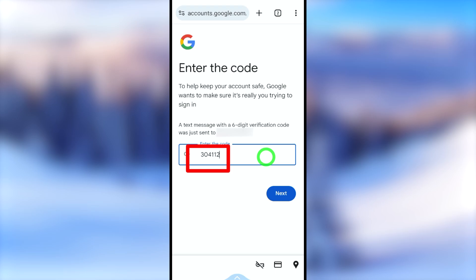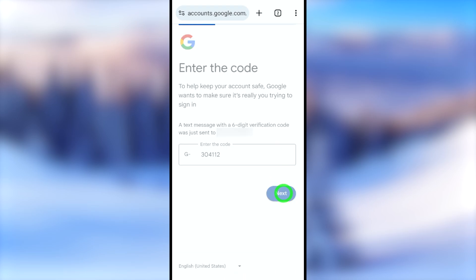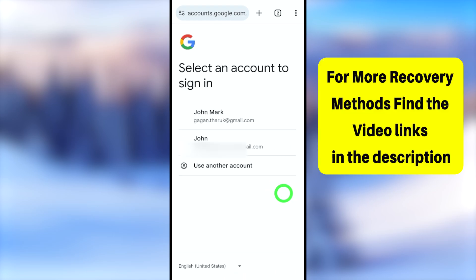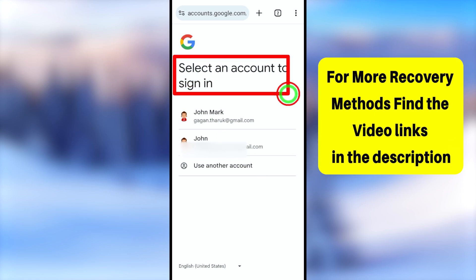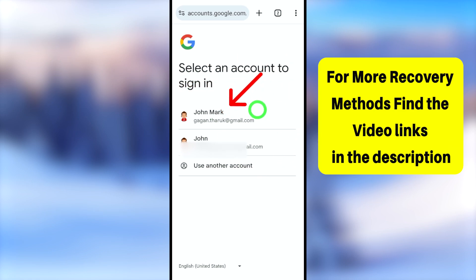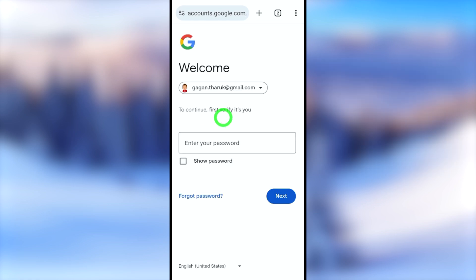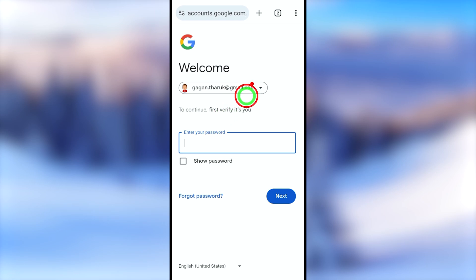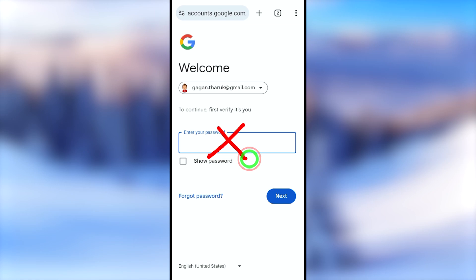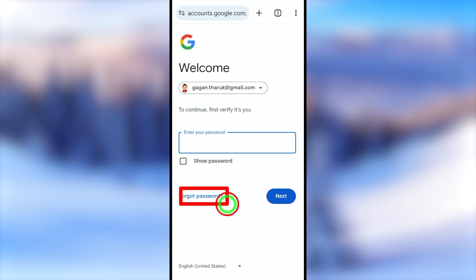Google will show all accounts with the same name. Select your account from the list. You can then enter your password and log back into your forgotten email ID.